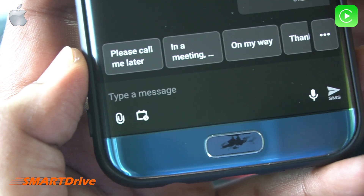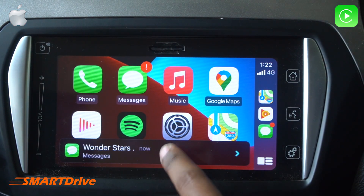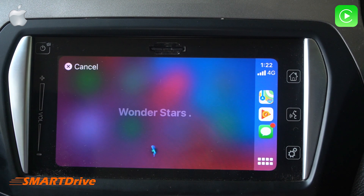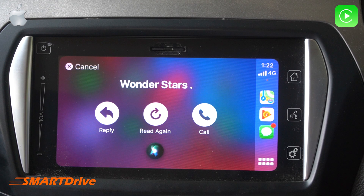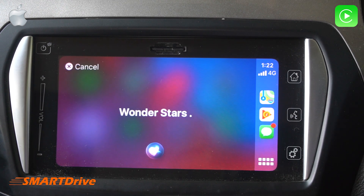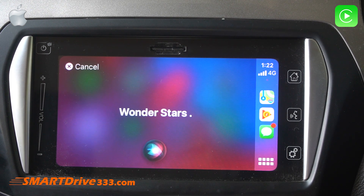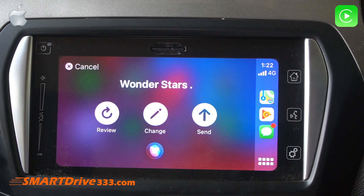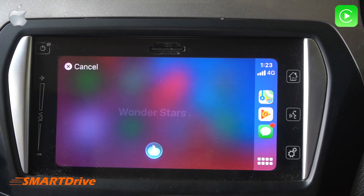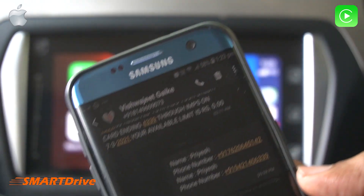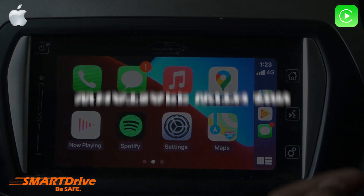Moving forward, we can also reply using Siri. Wonder Stars replied 'On my way' — Siri asks if you'd like to reply. Say 'Yes,' then dictate your reply, for example 'Appreciated.' Siri confirms 'Ready to send it,' you say yes, and it's sent. Another message was received too — this is completely user friendly.